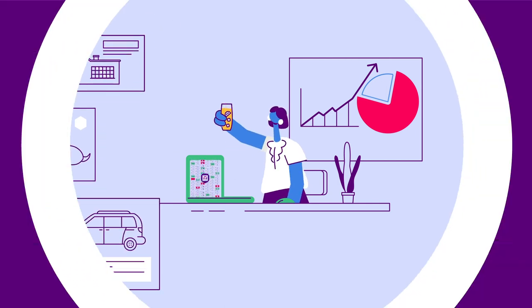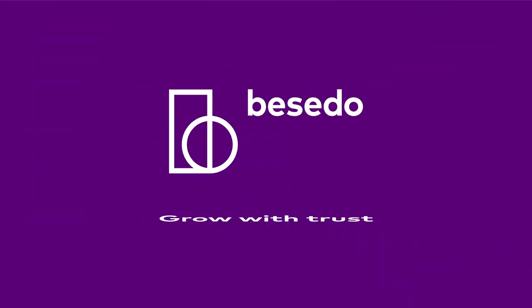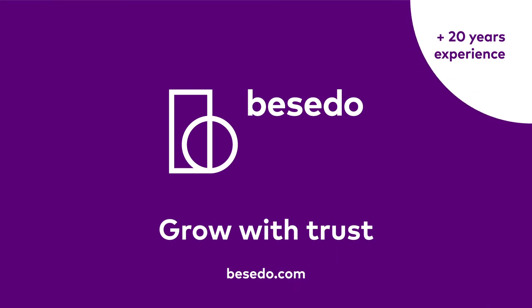Want to find out more how we can assist your moderation needs? Get in touch. We have a 360-degree solution waiting for you.